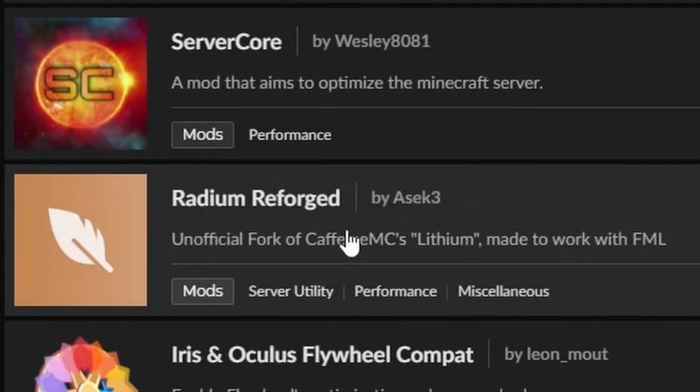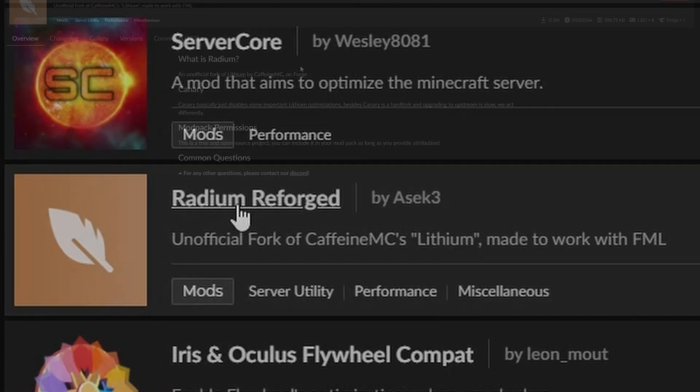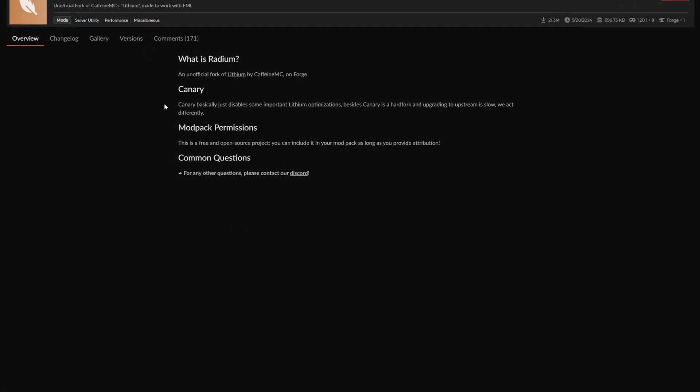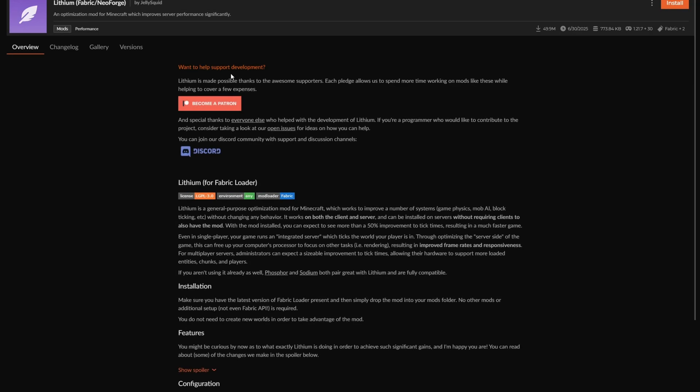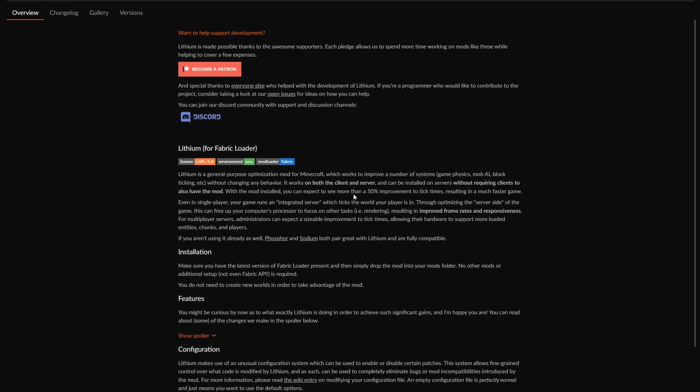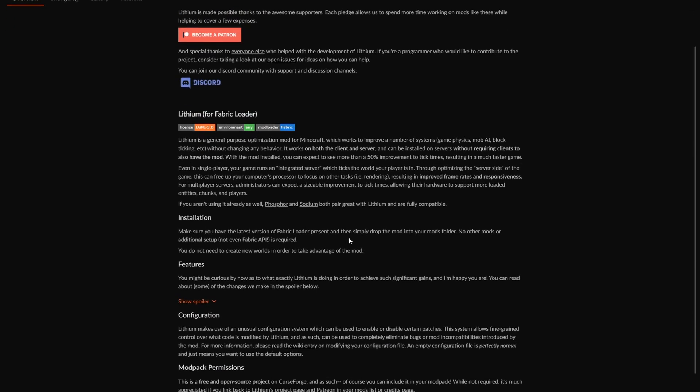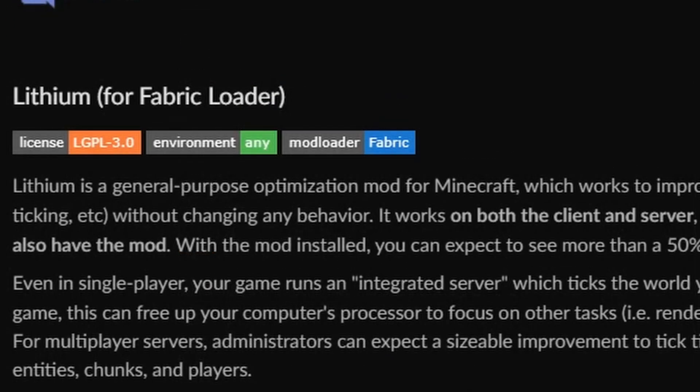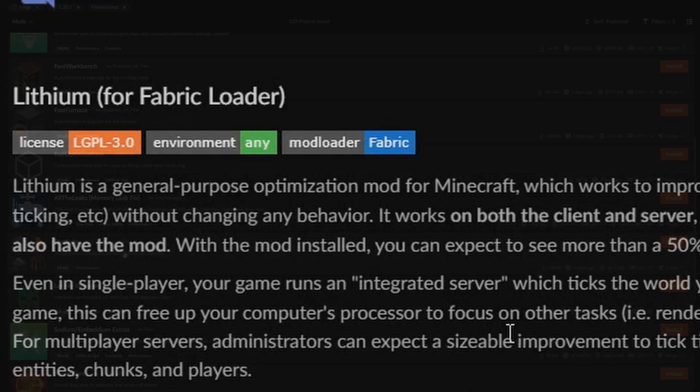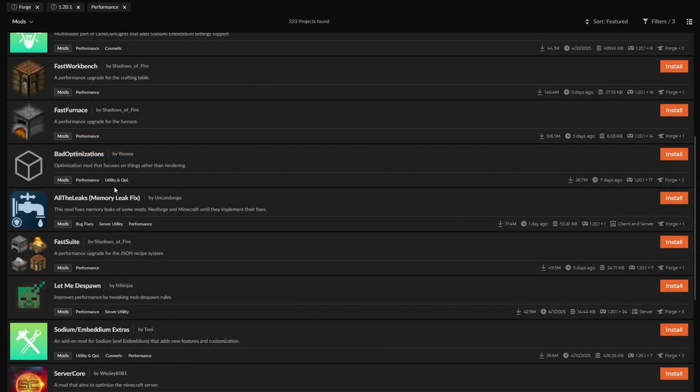There's also Radium and Lithium. Unfortunately, it doesn't really show much text here to see exactly what it does. But Lithium will show you generally what it does, which is once again, a general purpose optimization mod for these clients and server. Optional thing they add in to improve FPS even more.